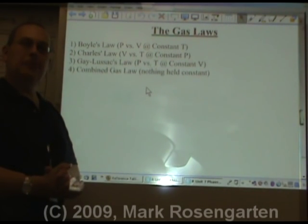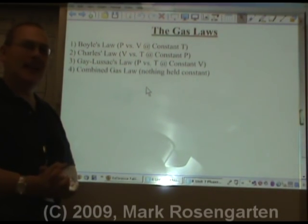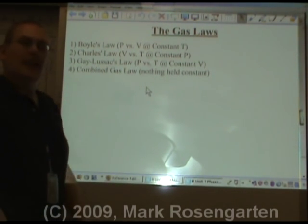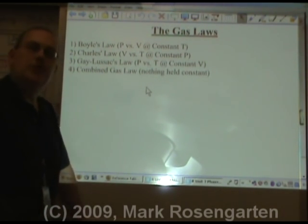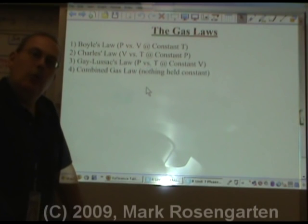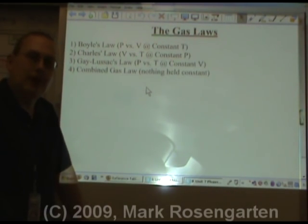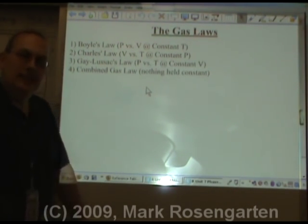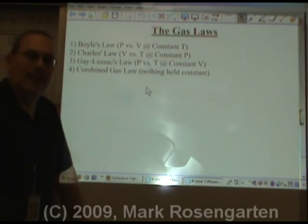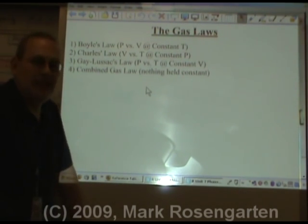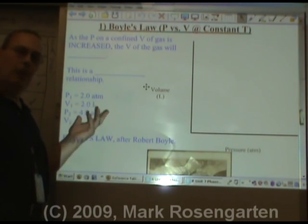Now it's time to apply everything you've learned about gases to the gas laws. I'm going to cover the gas laws in two videos: one showing the basics and the relationships between pressure, volume, and temperature, and the second where we actually solve gas law problems. Let's start off with the basics first.